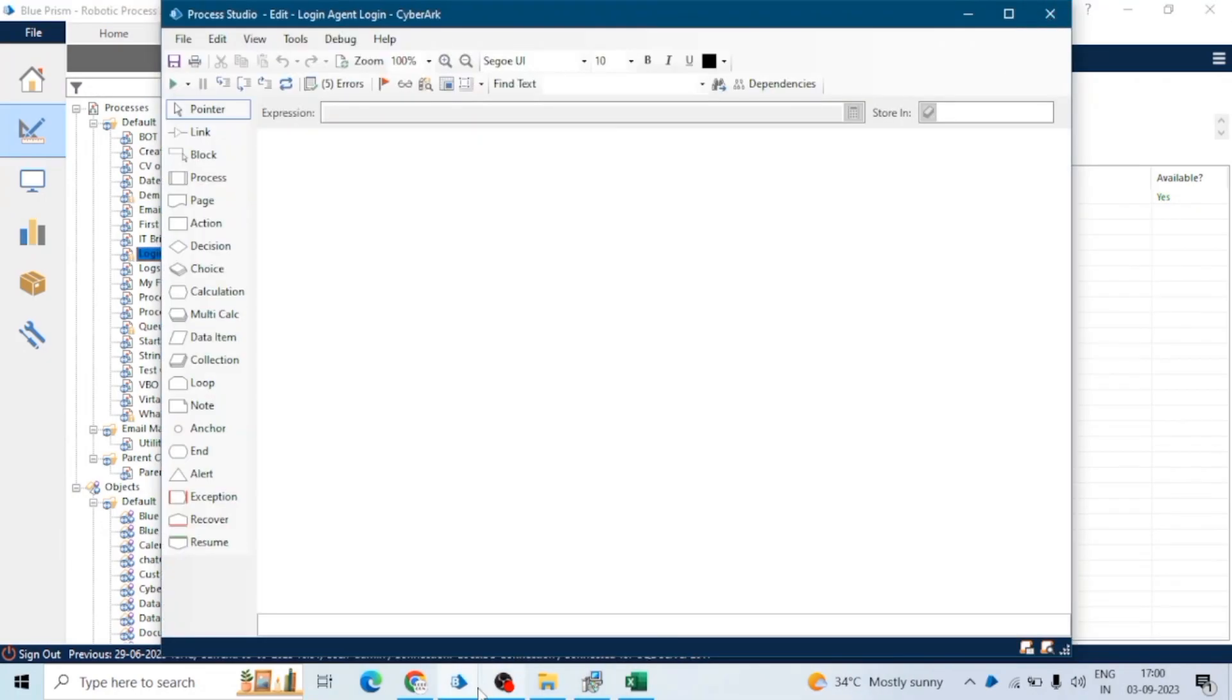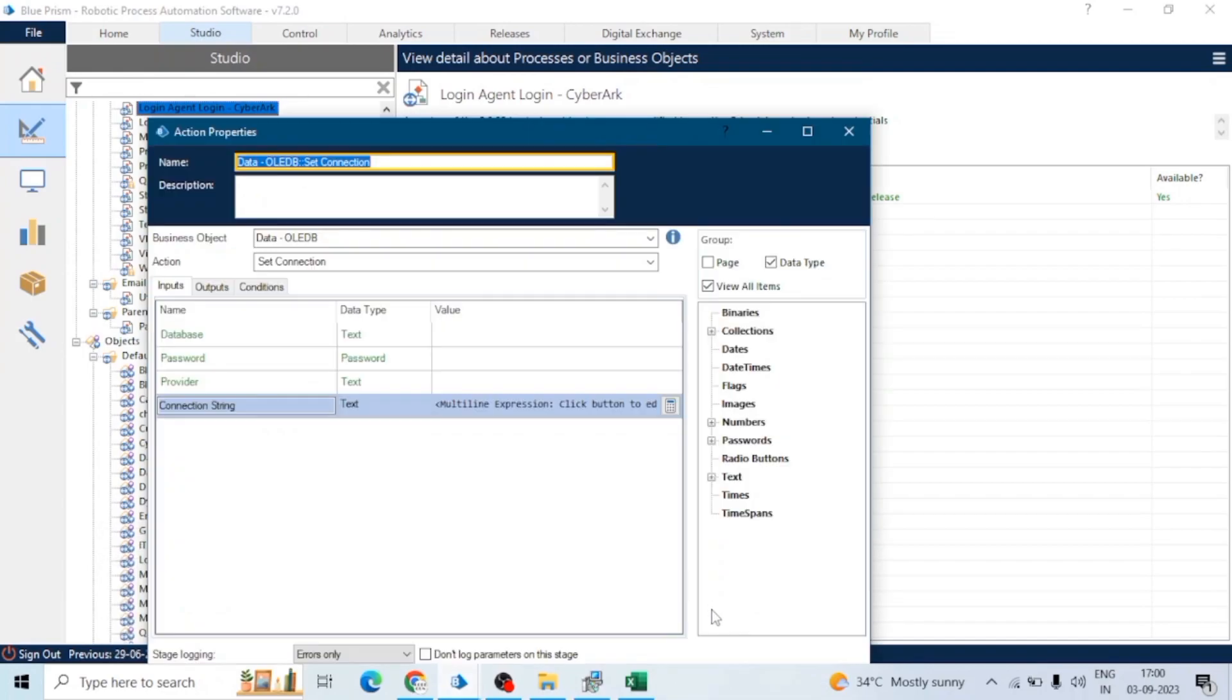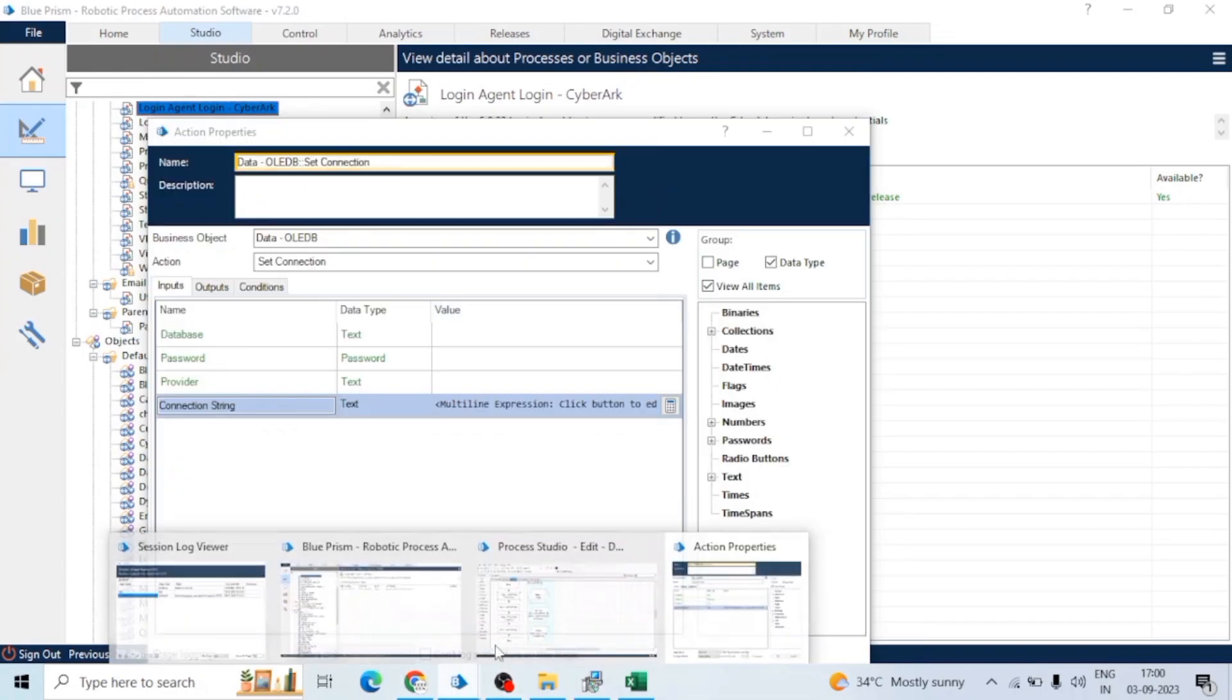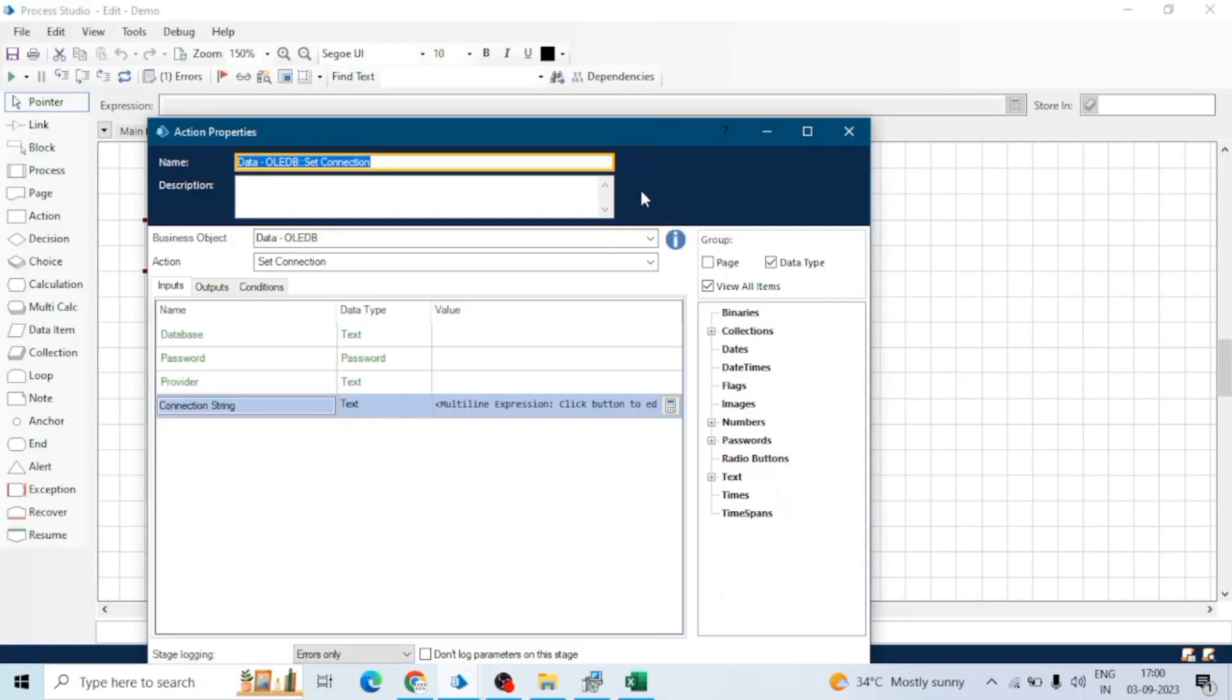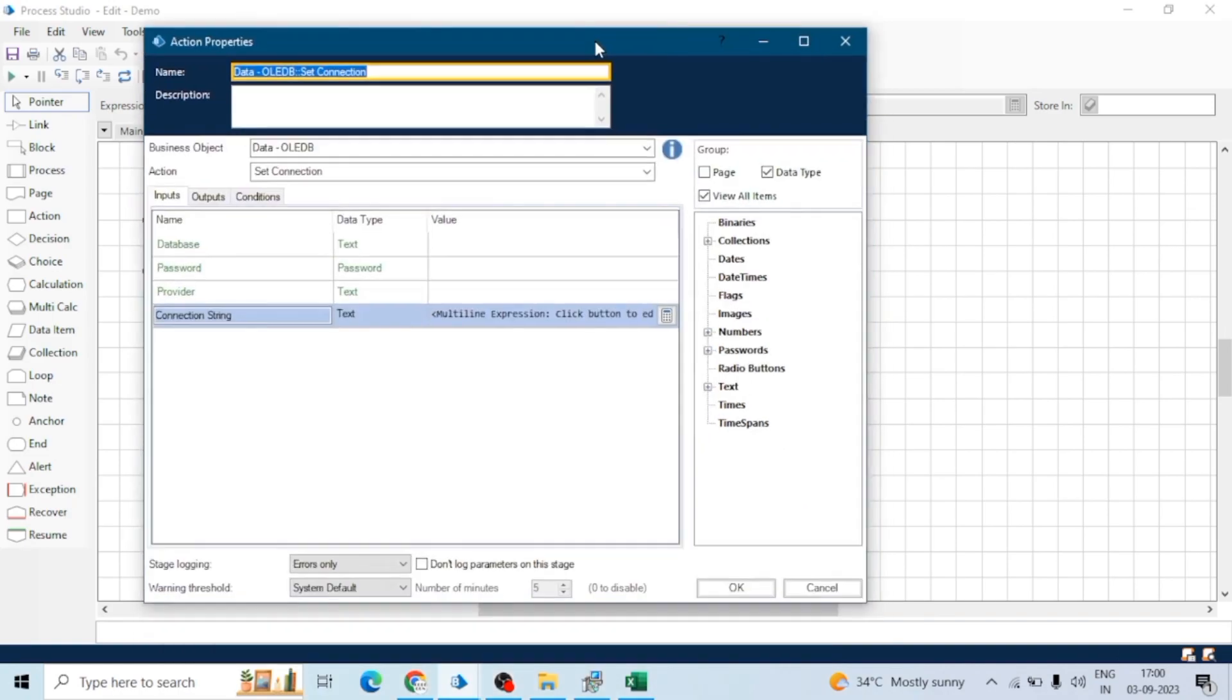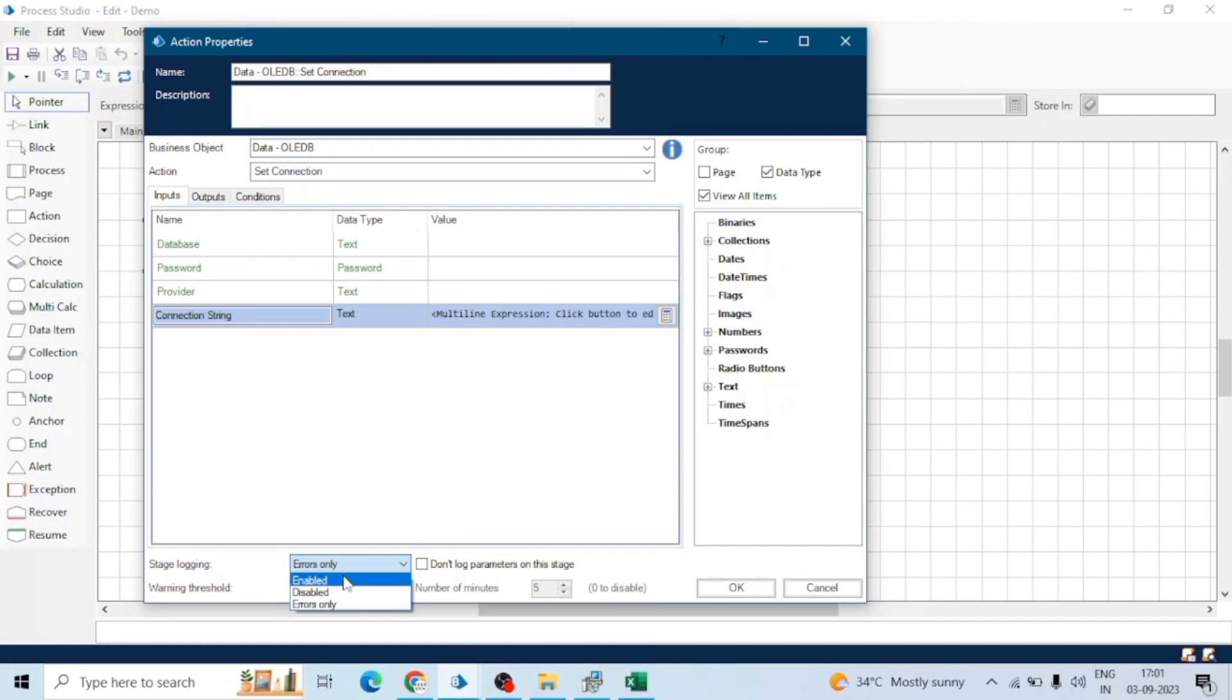When we double-click on this action, we can see stage logging: errors only, or we can see three options: enable, disabled, and errors only.